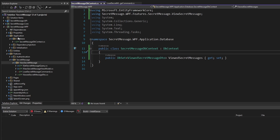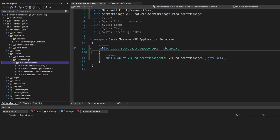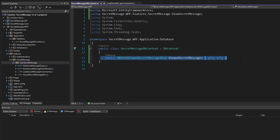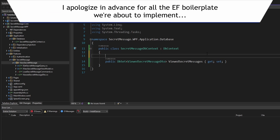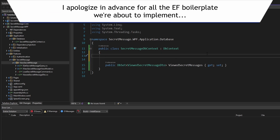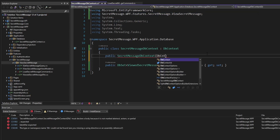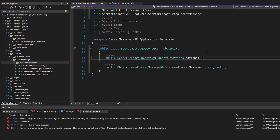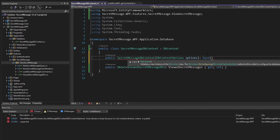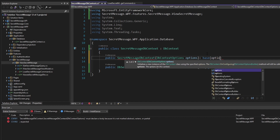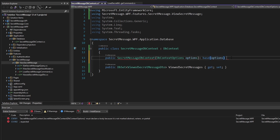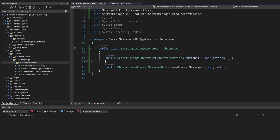We'll also need to configure this DbContext to point to a database. So we need to define a constructor that takes in DbContextOptions, and we can just pass those options to the base constructor on DbContext. With that, our DbContext is complete — though we're not quite ready to use it throughout our application, there's a bit more to do.